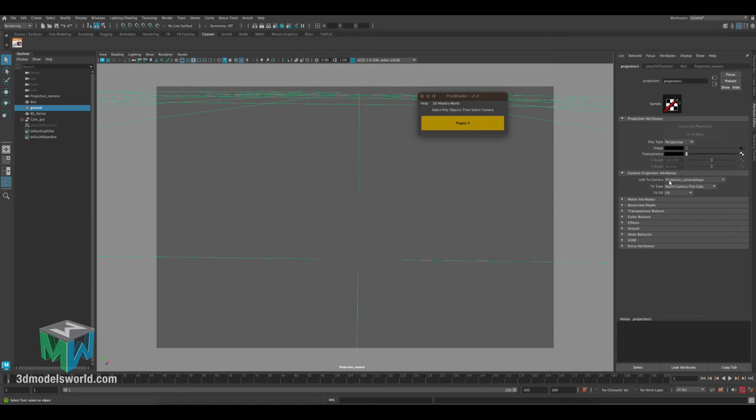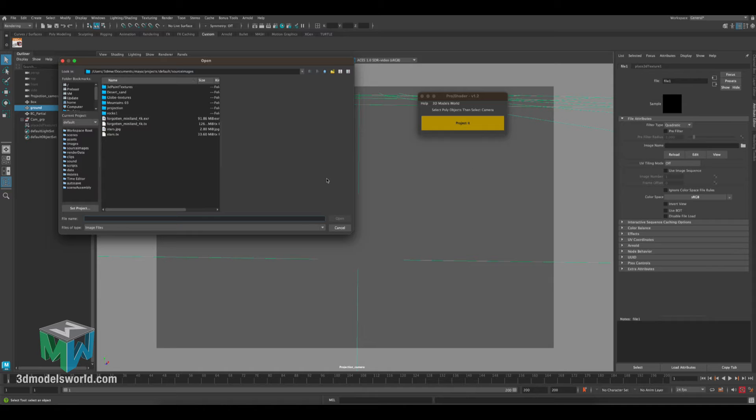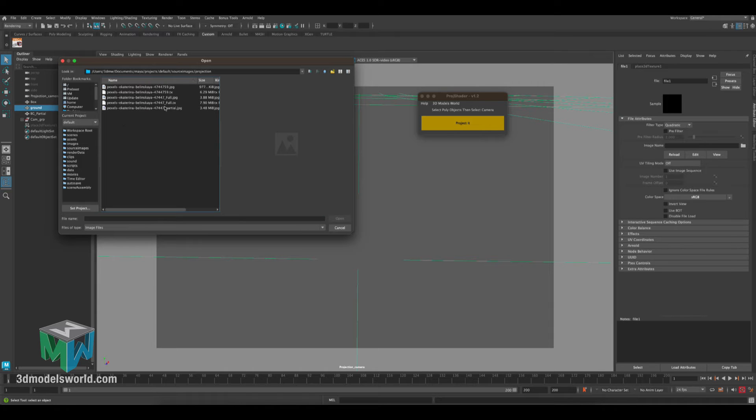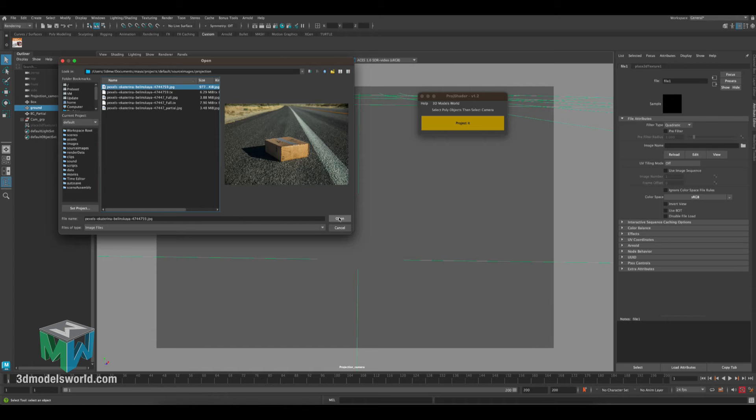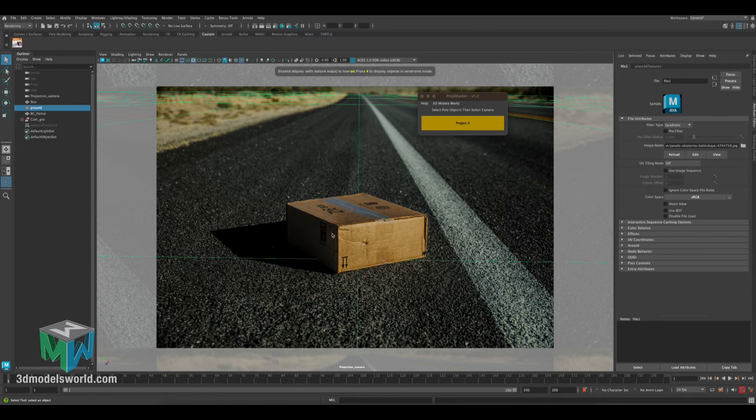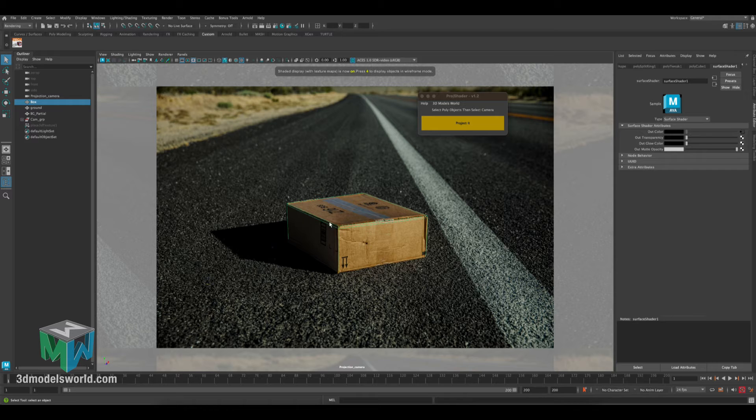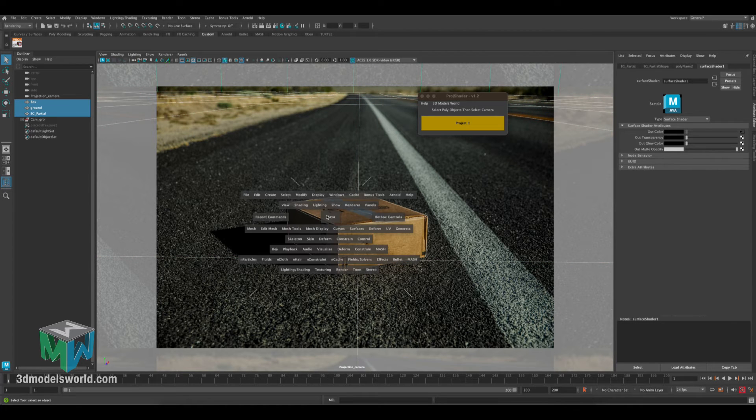And then the only thing you need to do is go here and put back the texture, the projection that you want to use. And then done, you can see now everything gets projected correctly on your geo.